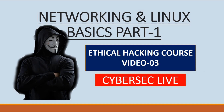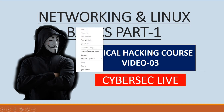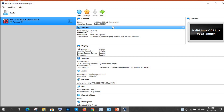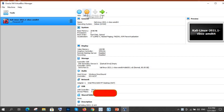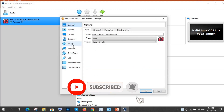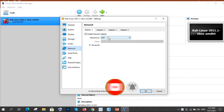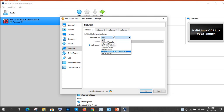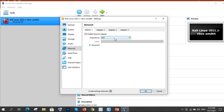Before we start, I want to address a question related to VirtualBox. Someone asked about the network settings — specifically the NAT and bridge adapter options. As we move ahead in the ethical hacking course, we will need to go there and change those settings, so I'm going to explain everything. Don't worry about it for now.